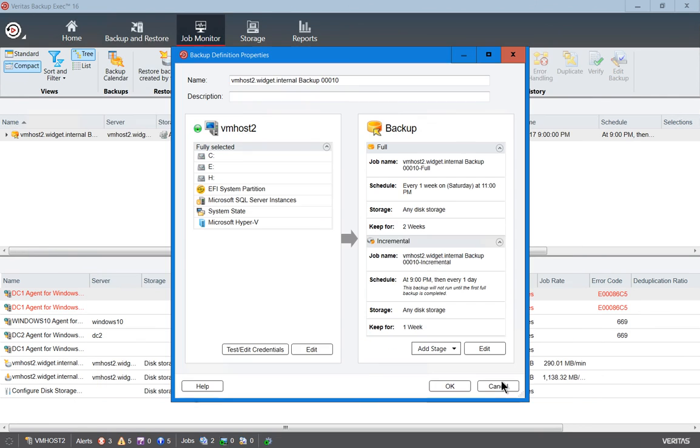And we click OK, and we click OK, and we have now successfully added a differential backup to our scheme.